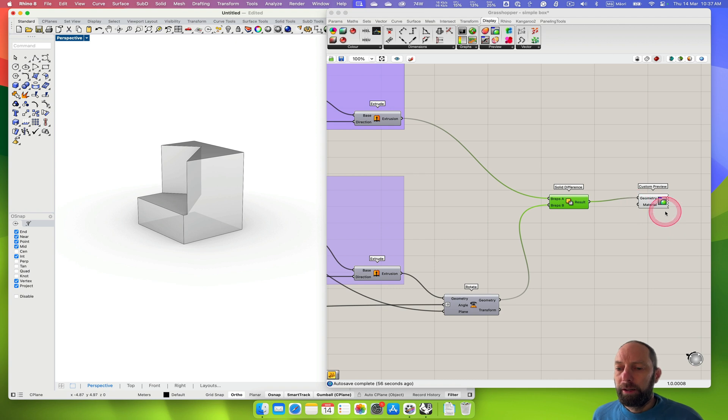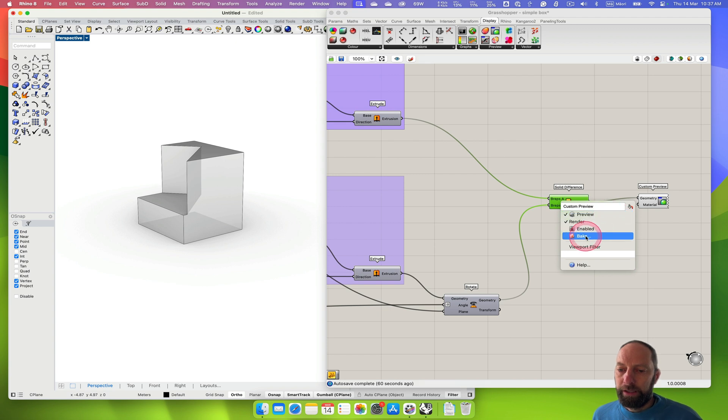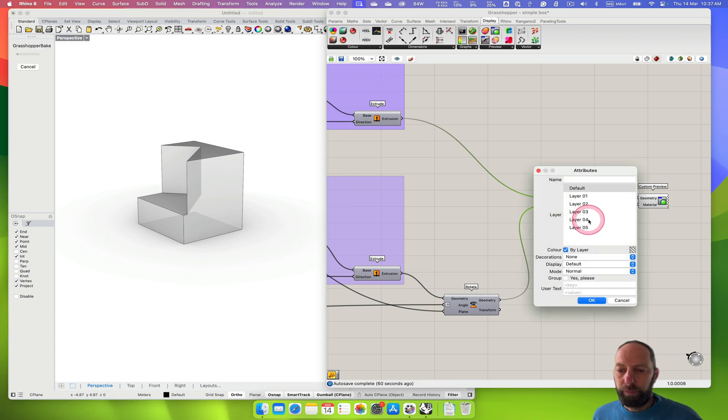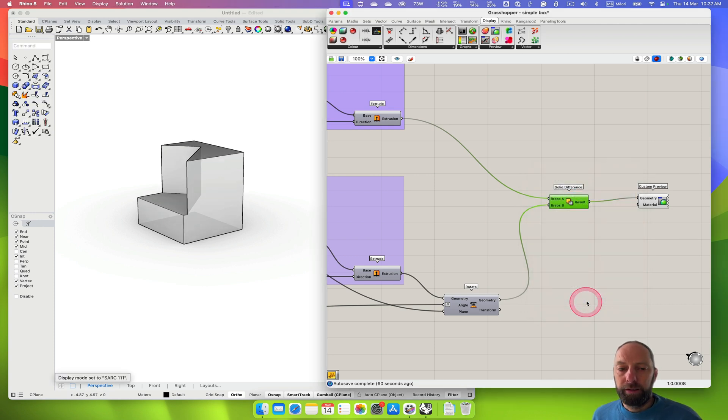We can then bake that, so we can right click and hit bake and then I'm going to put it on layer one for this example.